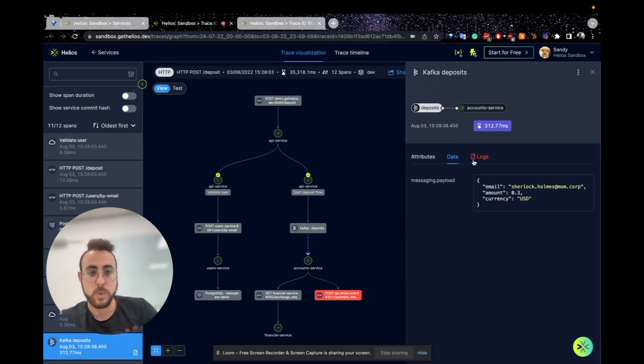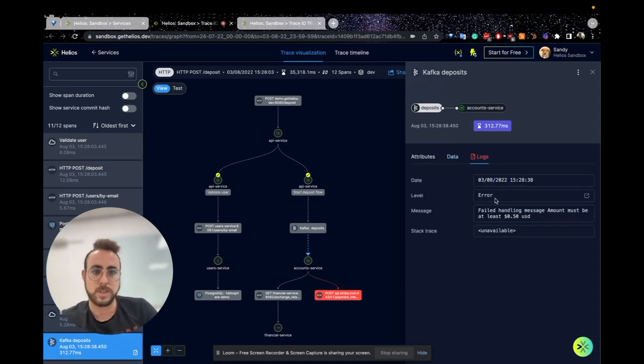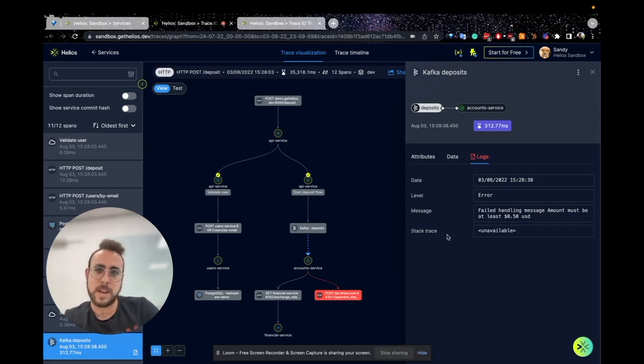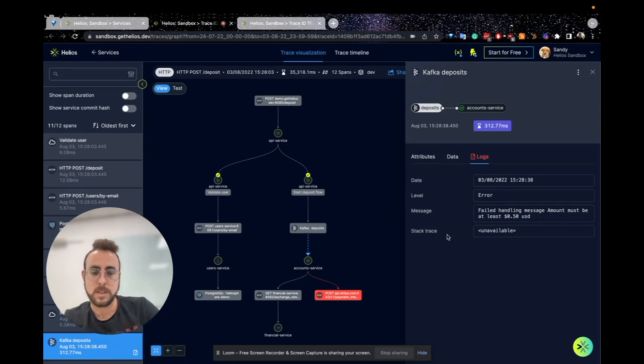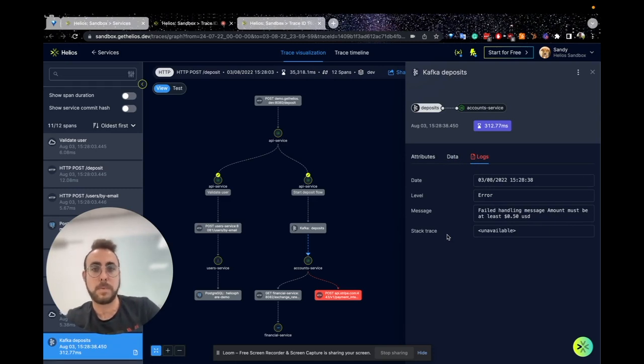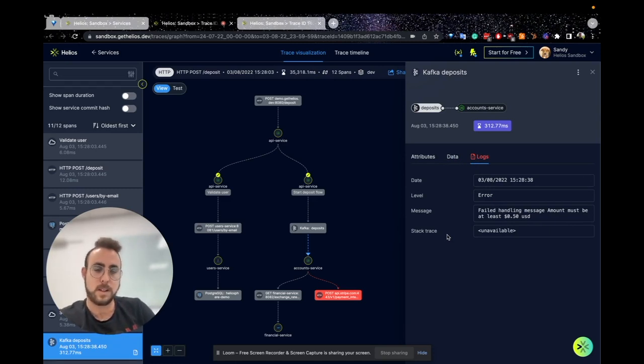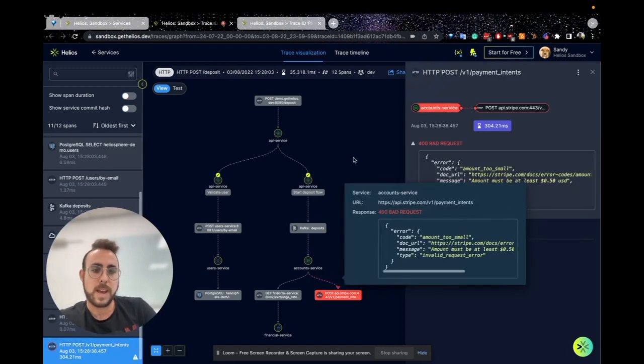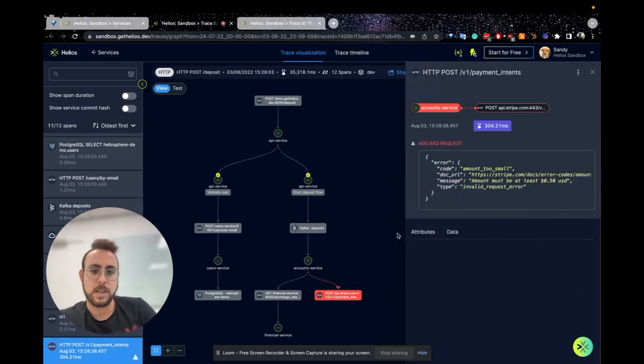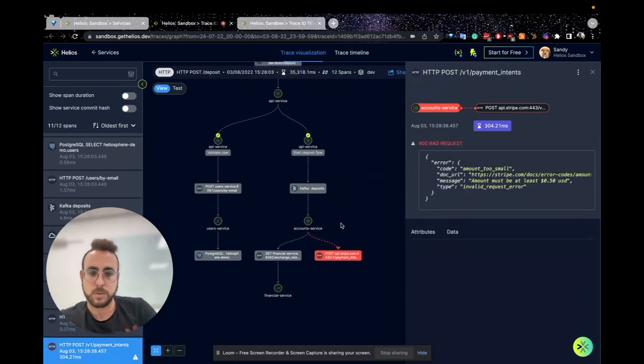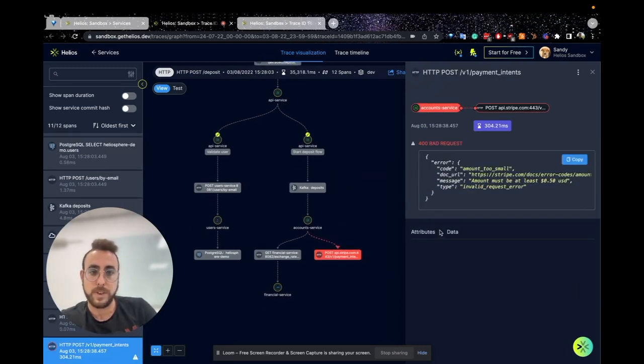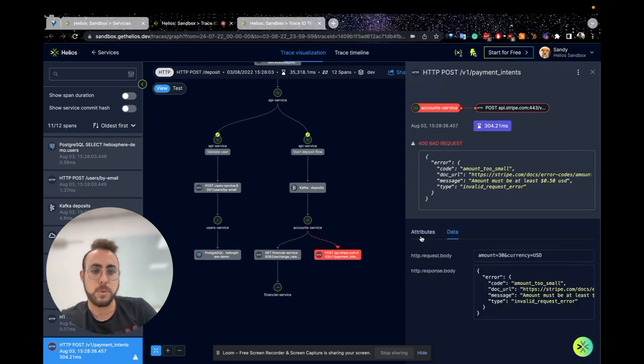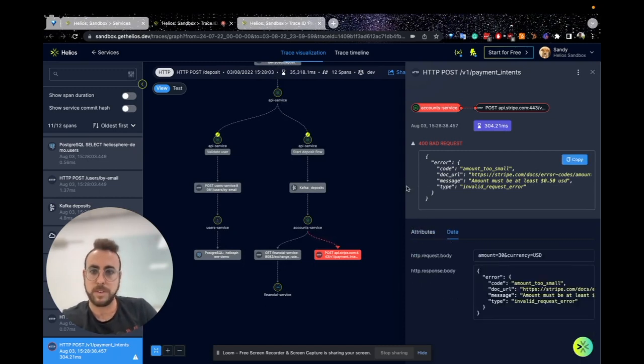Also, if there are any error logs, you can see those error logs and better understand what happened. We actually relate the error logs to the trace, which helps you better understand any issue that occurred in your system. You can see that there was a Stripe request that failed, and you can see all the attributes and data of this specific request and the error.